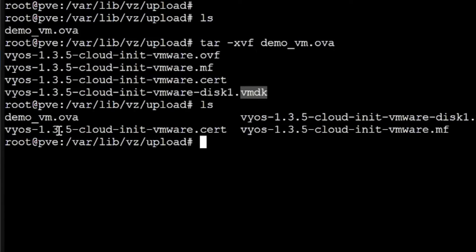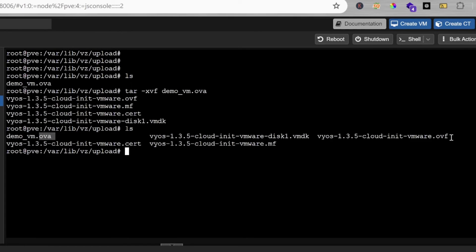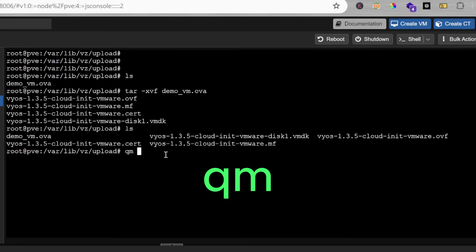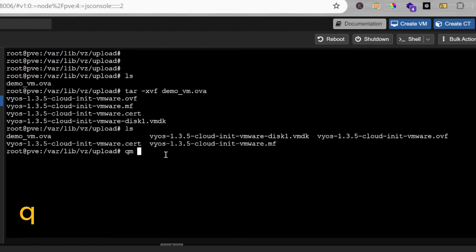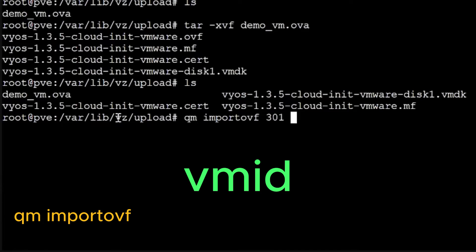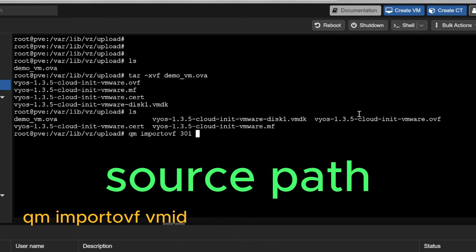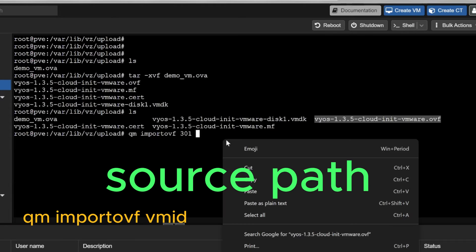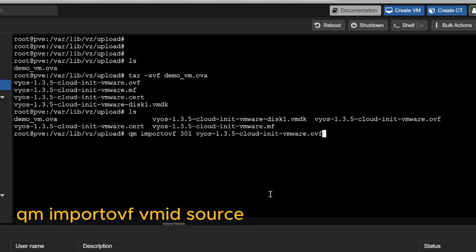Let's go back to the shell and import the virtual appliance. I'll type the command: qm importovf — qm is for Quick Emulator or KVM. This is the Linux command for importing an OVF. I'll give the virtual machine the ID 301, which I use for imported appliances. The OVF file is vyos-1.3.5-cloud-init-vmware.ovf. I can also specify the complete path /var/lib/vz/upload/ but since I'm already in that directory, it's not needed.